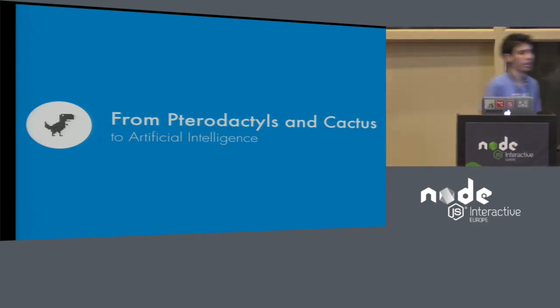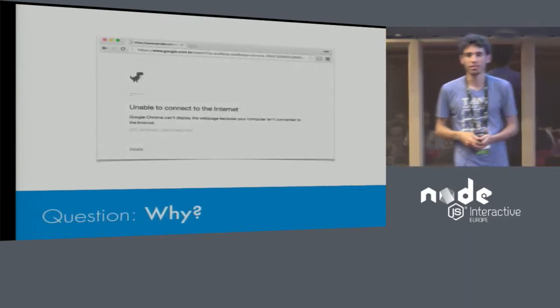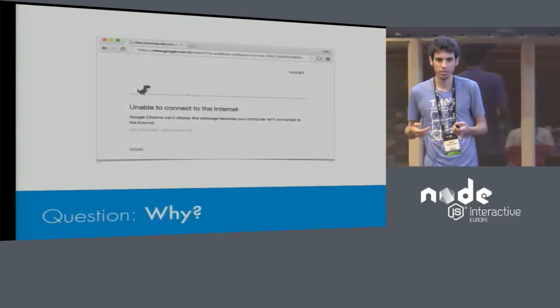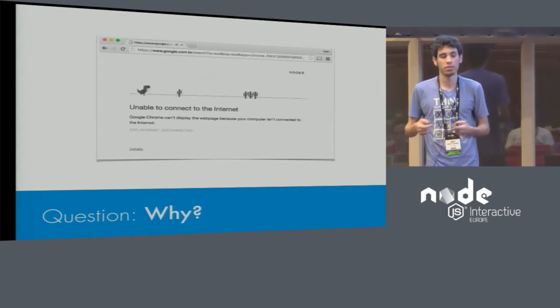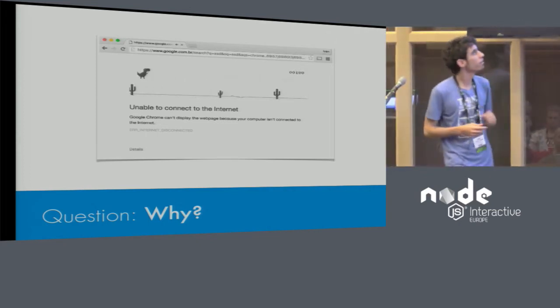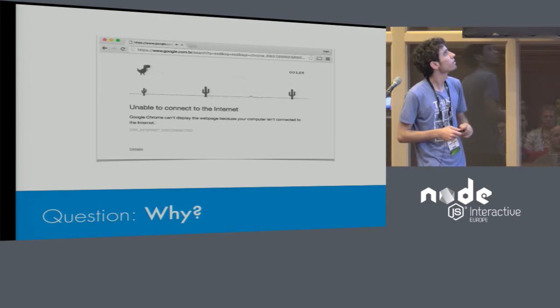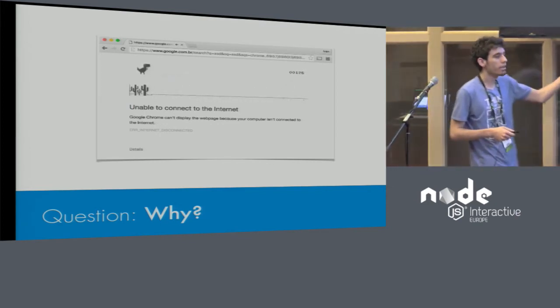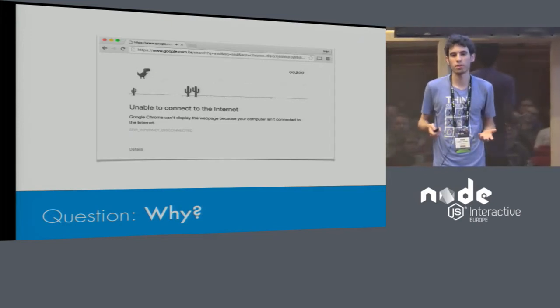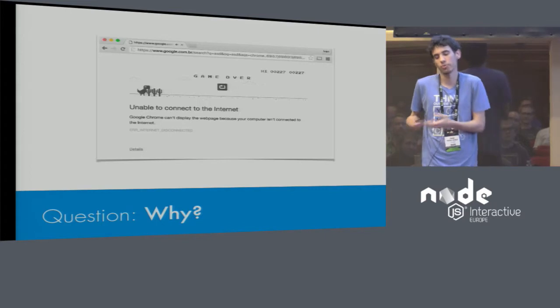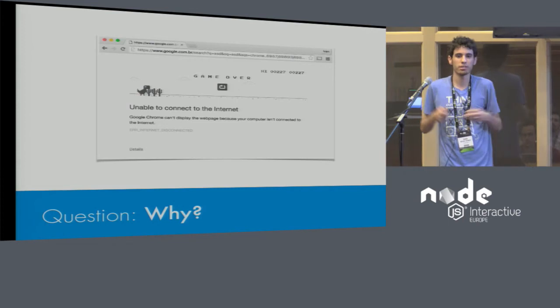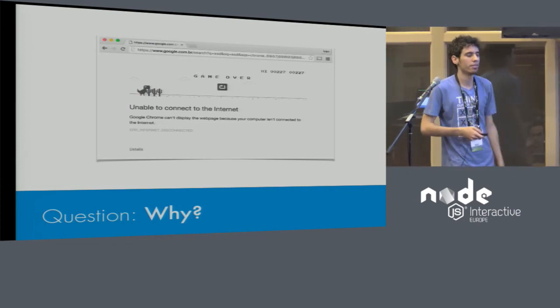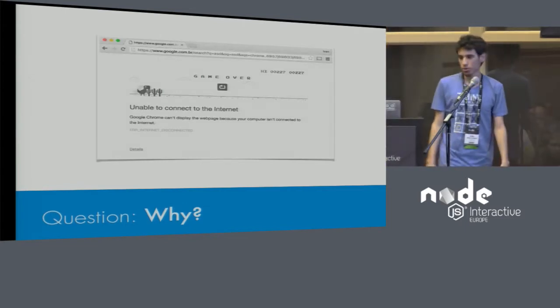Basically, we wanted something that could be easy to teach, and easy to analyze, and easy to get information about it. So we thought, okay, why not doing it with the dinosaur from Google? I think anyone here knows that dinosaur. Do anyone know that this is a game, in fact? Someone doesn't know it? Okay, then I made two people more happy today. So, it's a game. And the game is really simple.